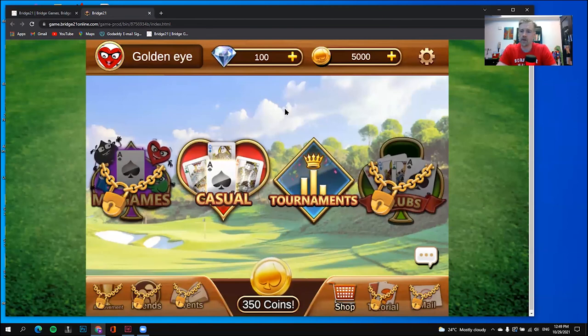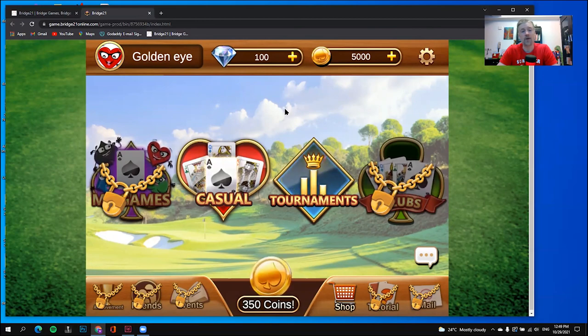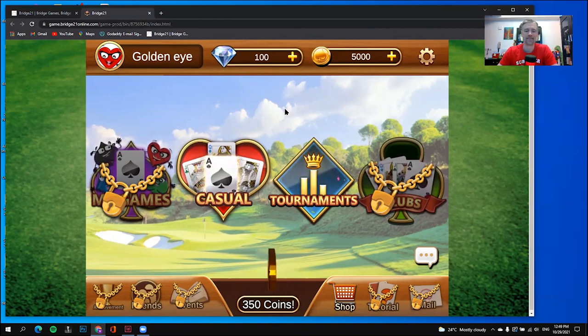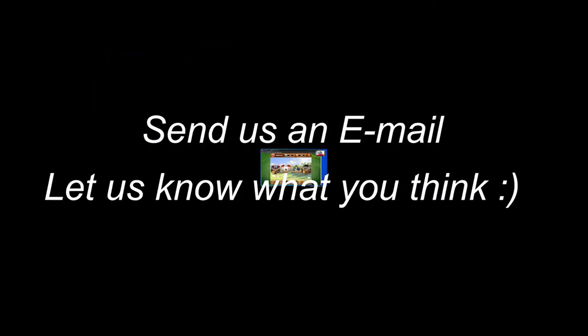In the next video, I'm going to be showing you how to play casual games. Thank you very much, and we'll see you around — hope to see you in one of our games. I'll see you in the next video. Bye bye.